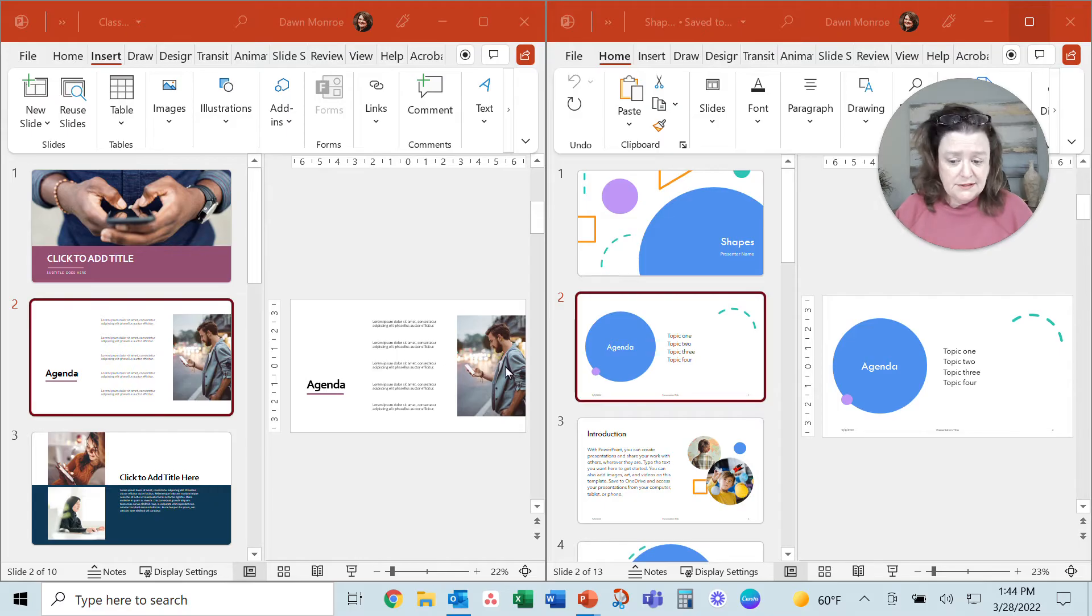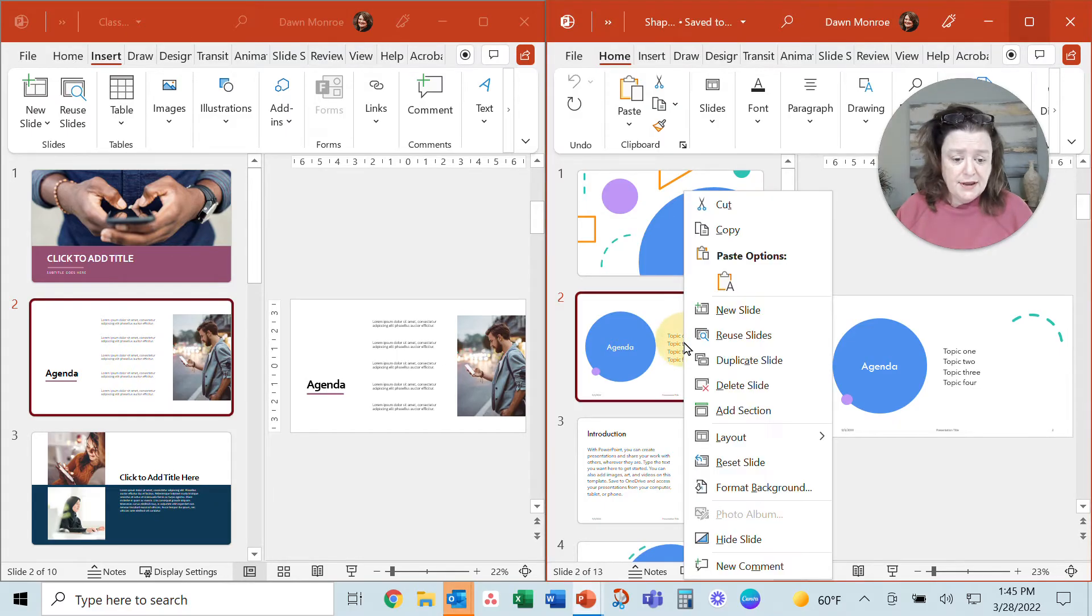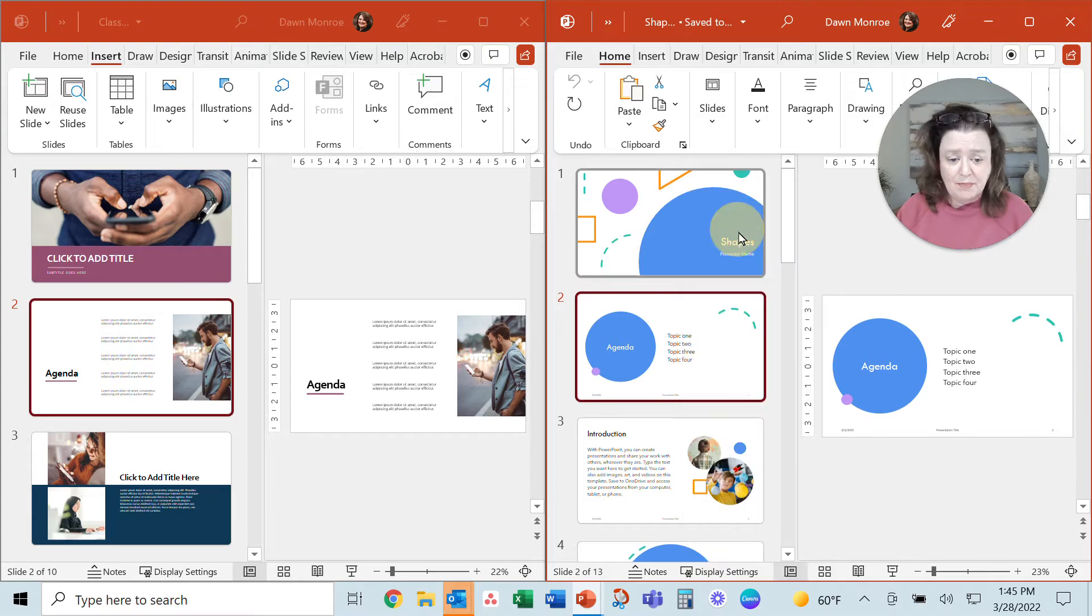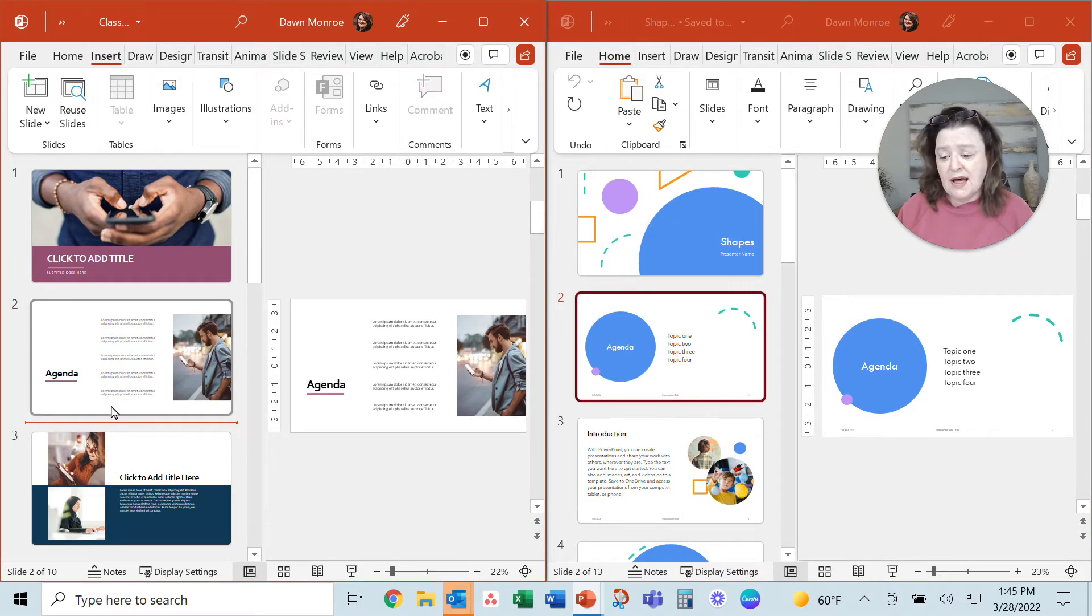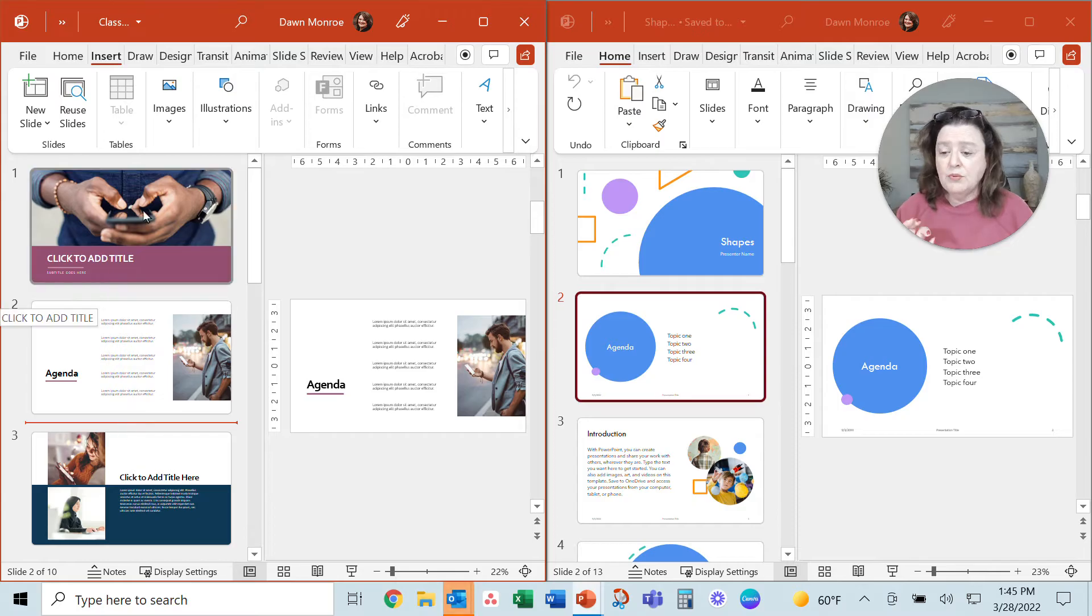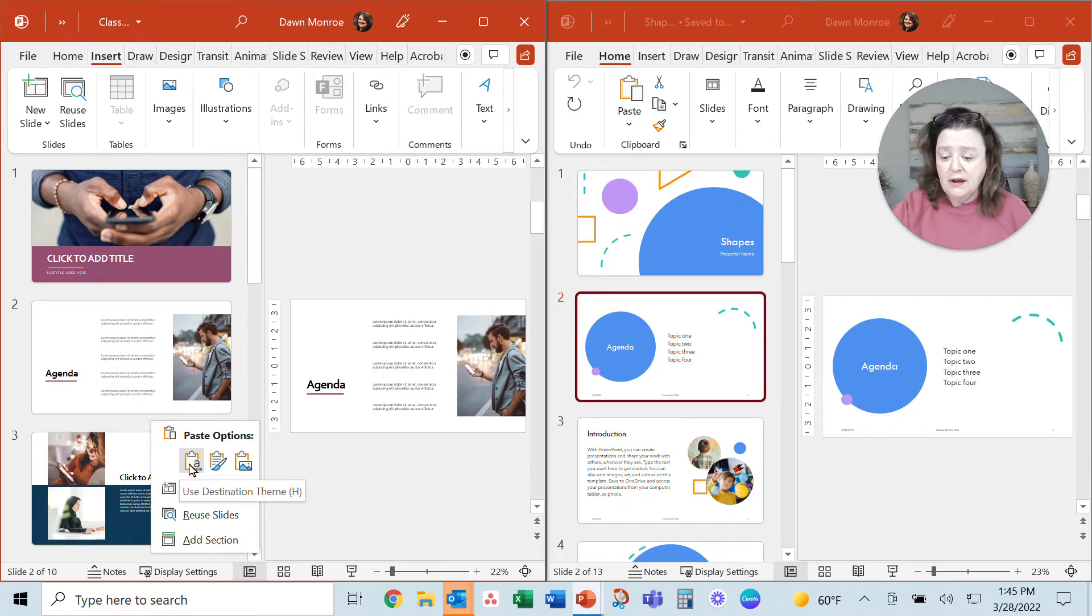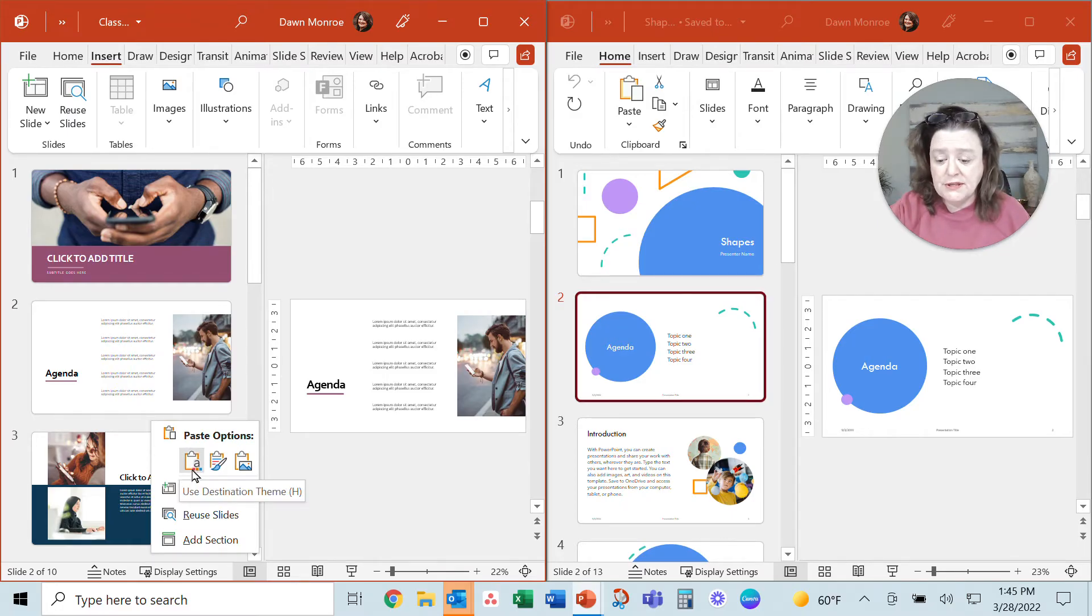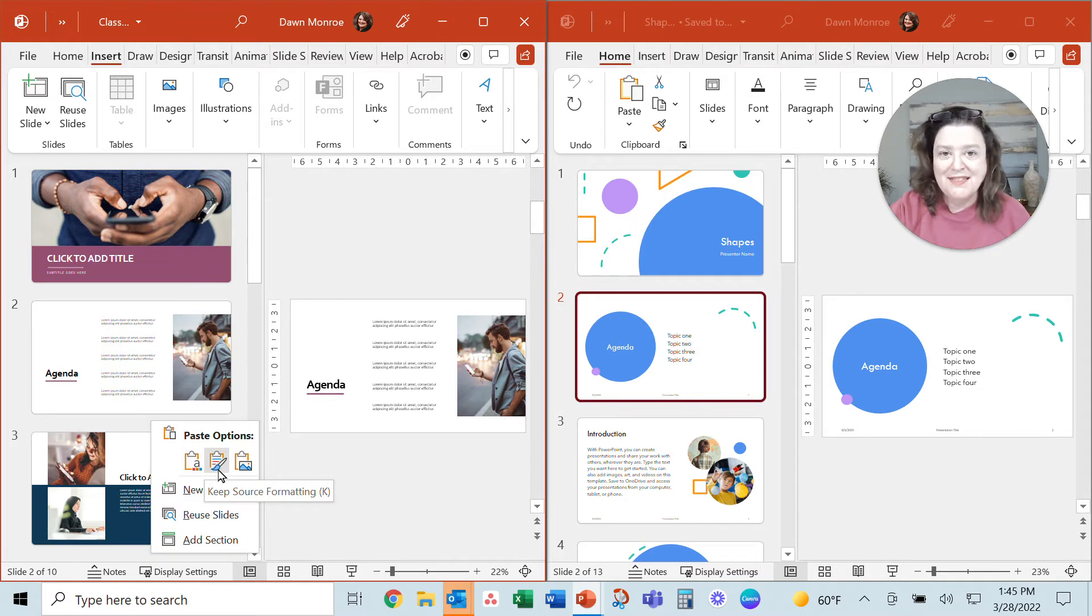So let's say I just right-click over here on this one and copy it, and then I come and click in between these slides here. When you paste, you could either right-click and paste. Be careful—are you choosing the destination formatting theme or do you want to keep the source theme?